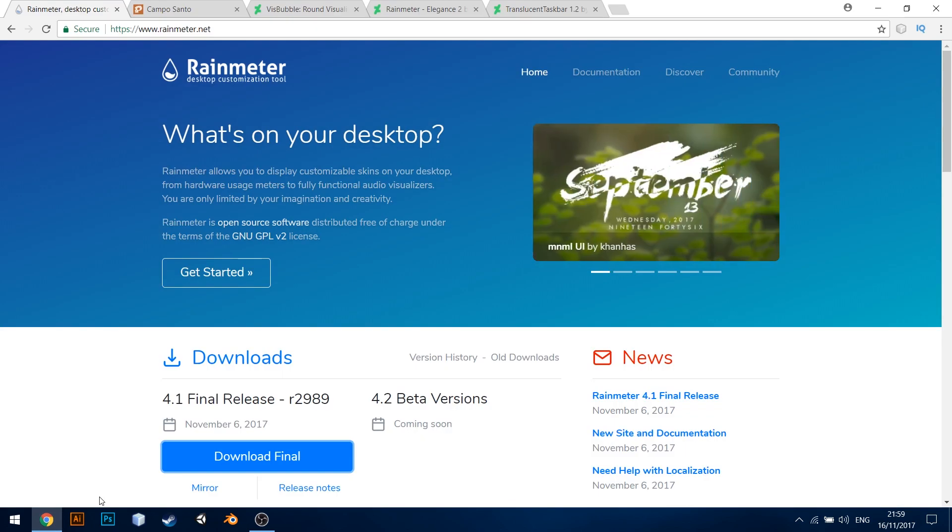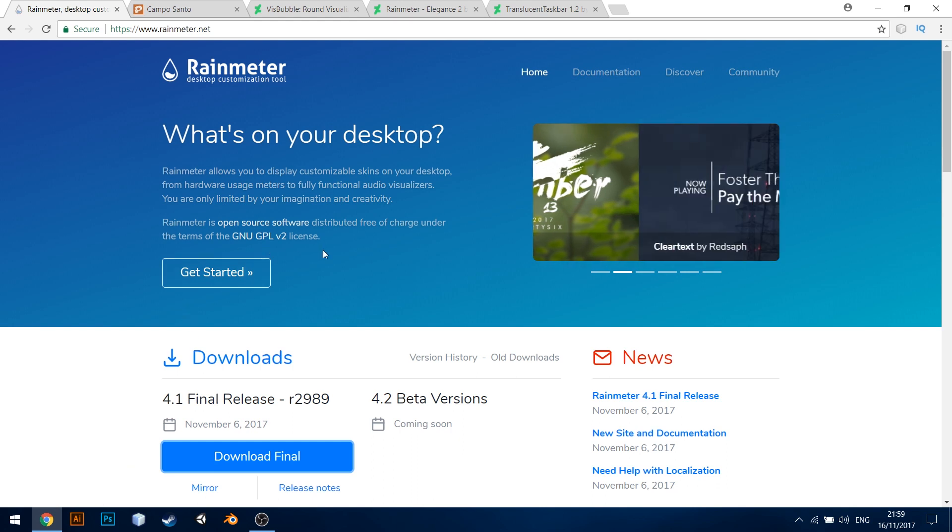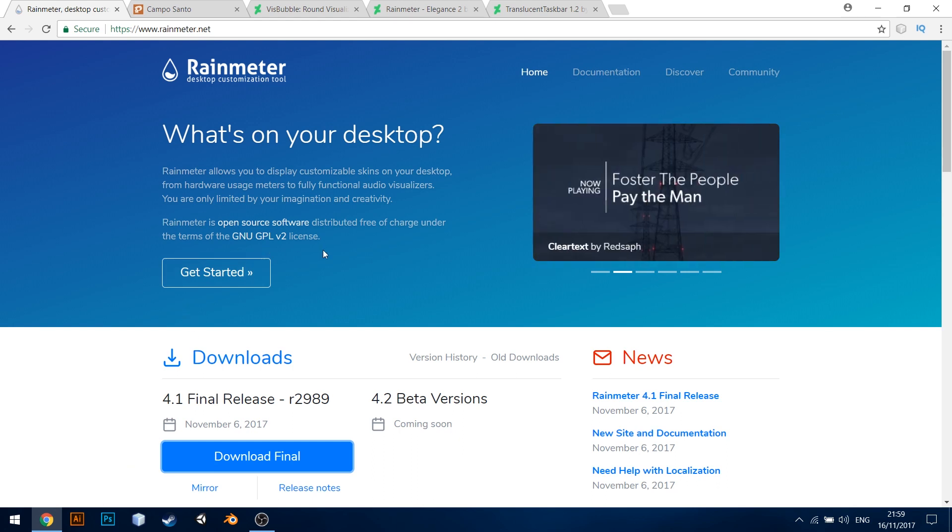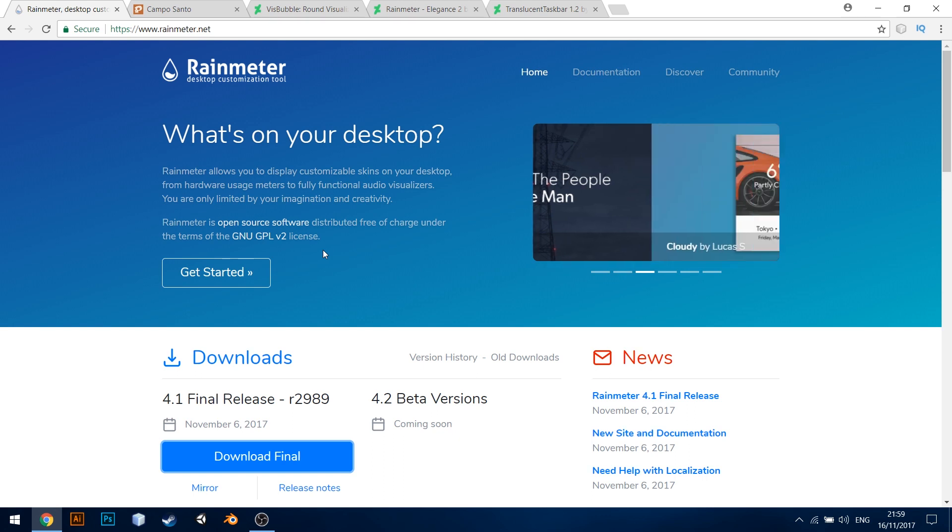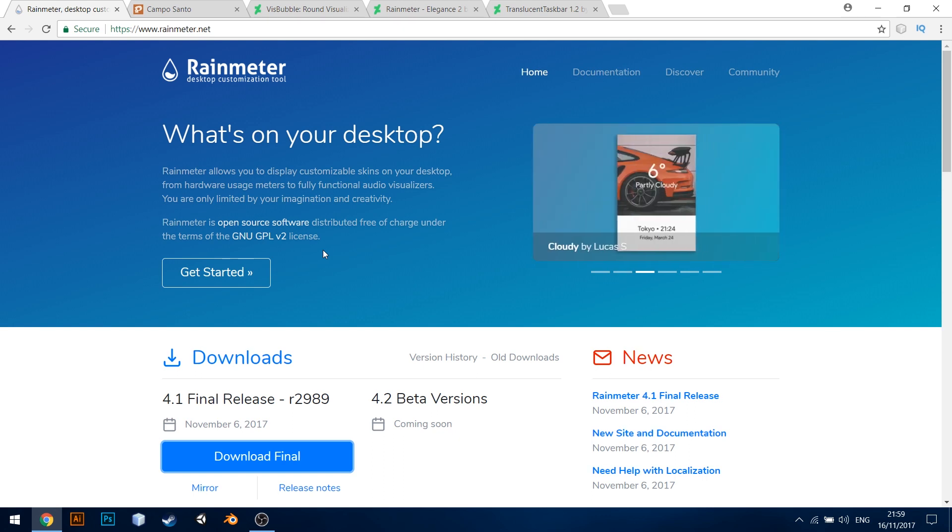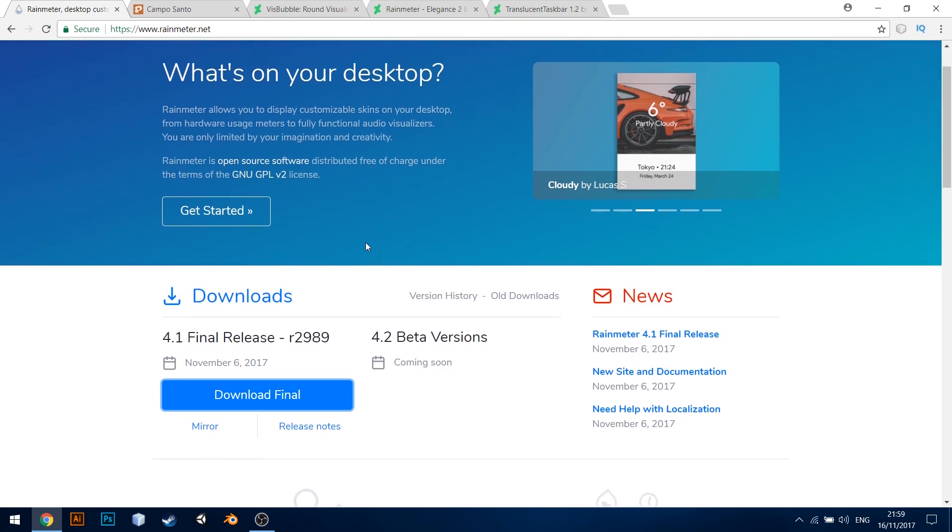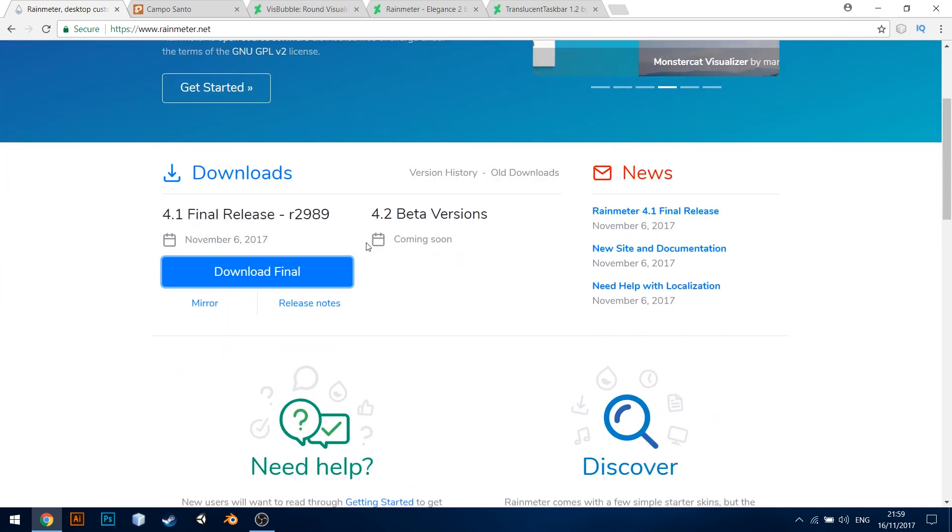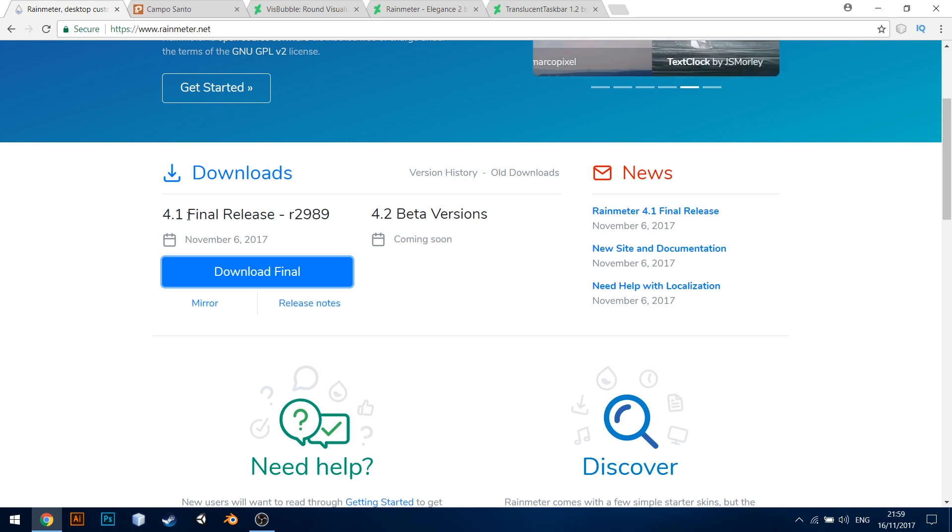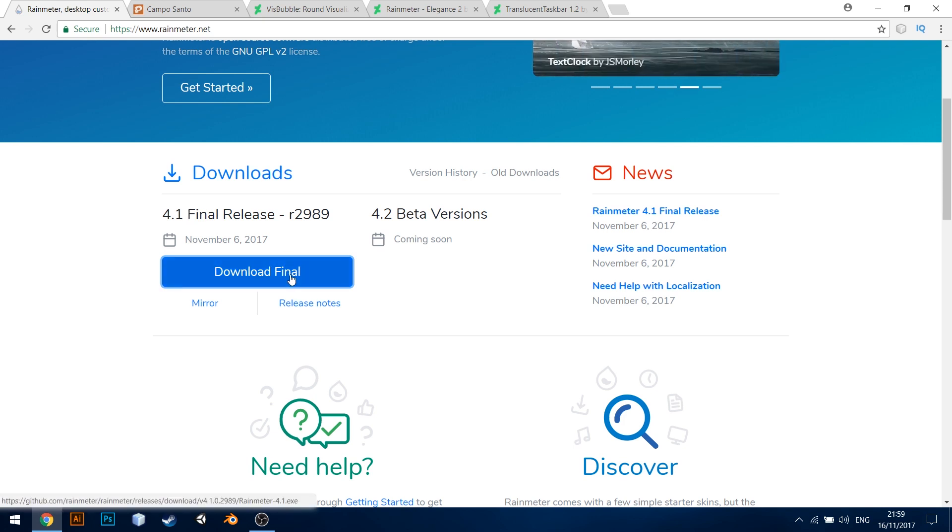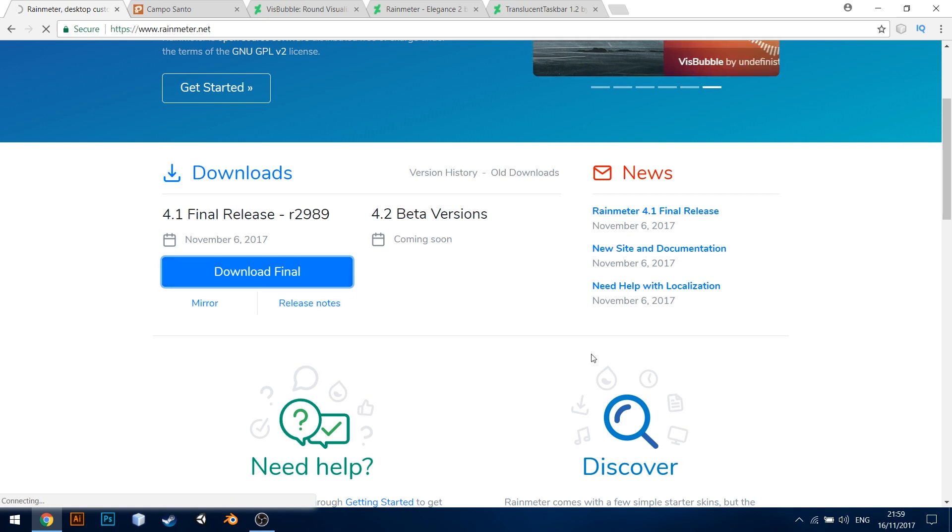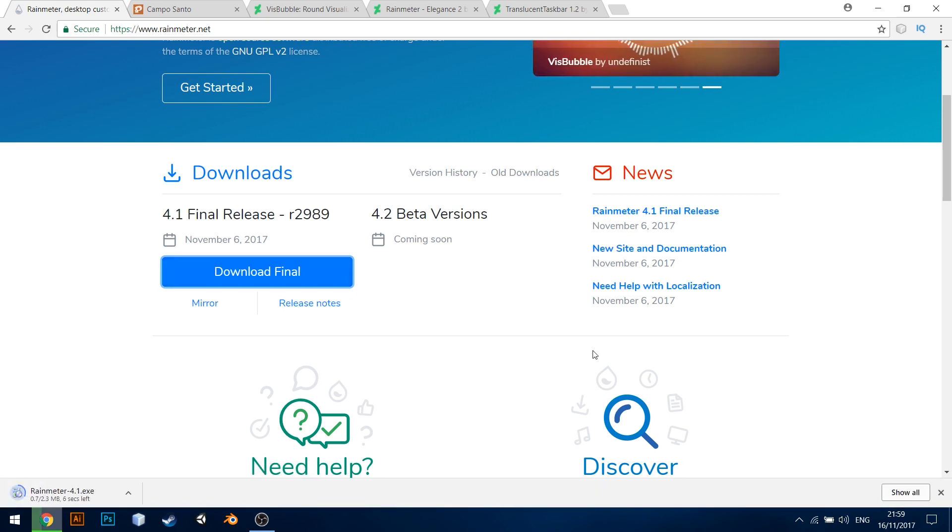First, let us go to the website www.rainmeter.net and download the Rainmeter software. It is a brilliant piece of open source software that is lightweight and free of any adware or advertisements. At the time of this recording, the latest version is 4.1. But if you find a better version or an updated version, feel free to download the latest version. This is a very small download and it downloads almost immediately.